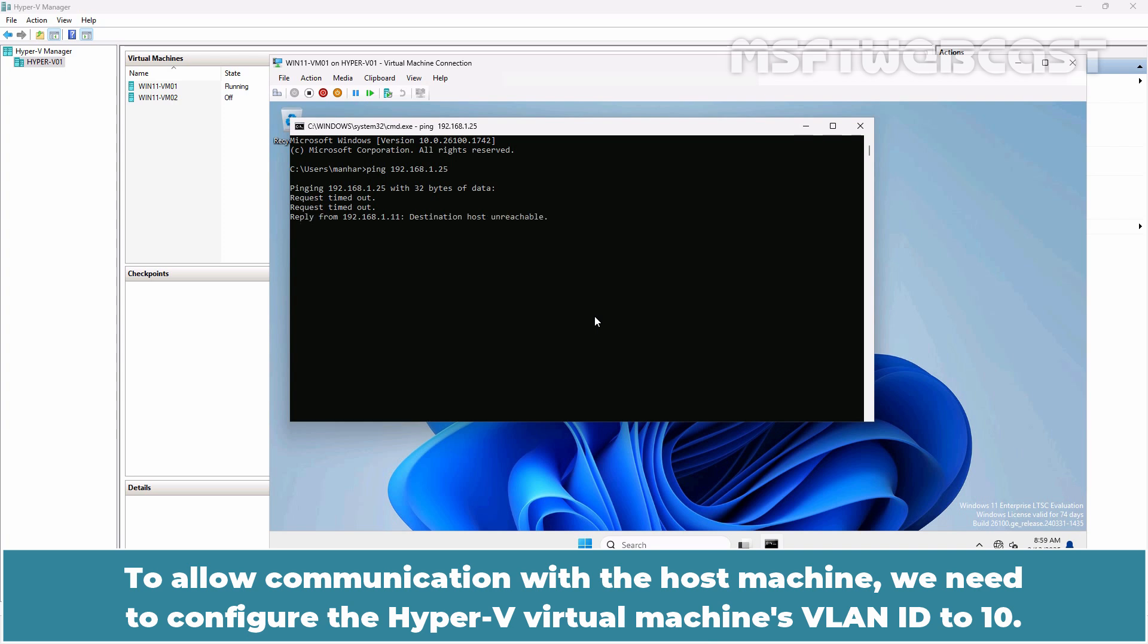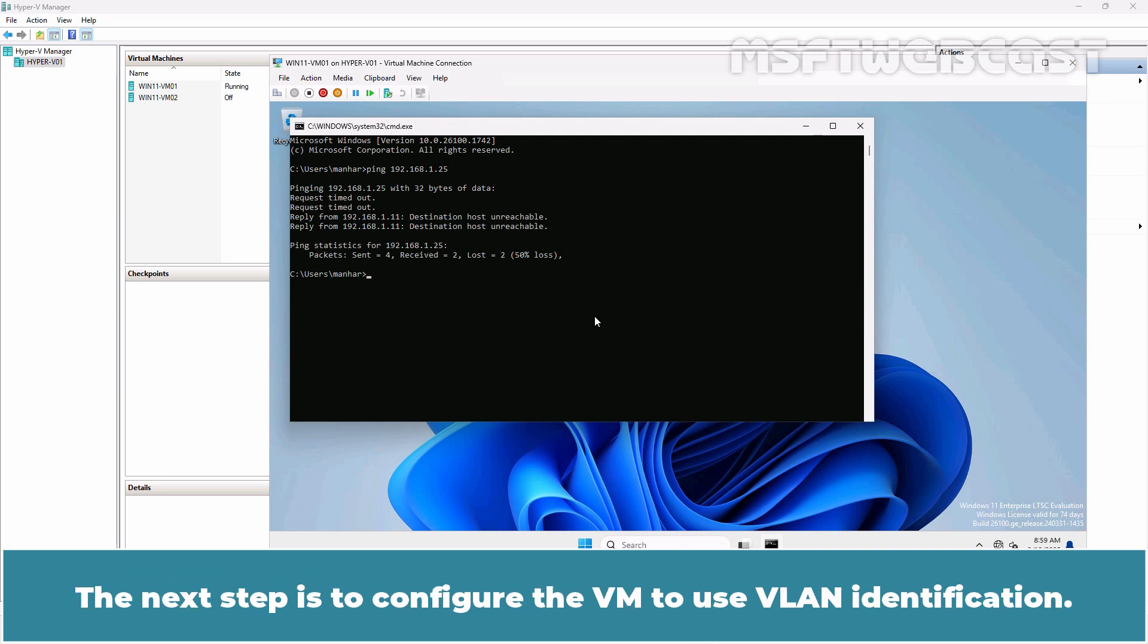To allow communication with the host machine, we need to configure the Hyper-V virtual machine's VLAN ID to 10. The next step is to configure the VM to use VLAN identification.